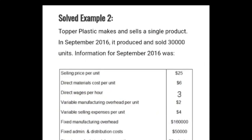Example two: Topper Plastics makes and sells a single product. In September 2016 it produced and sold 30,000 units. Information for September 2016: sales price per unit $25; direct material cost per unit $6; direct wages per hour $3; variable manufacturing overheads $2; variable selling expense $4; fixed manufacturing overheads $160,000; fixed admin and distribution expenses $50,000.